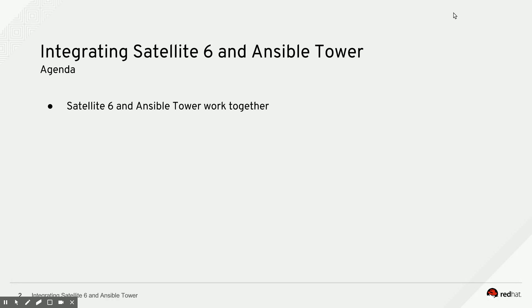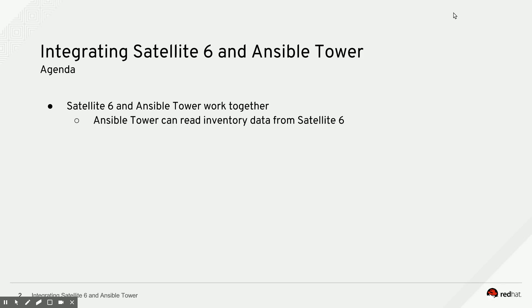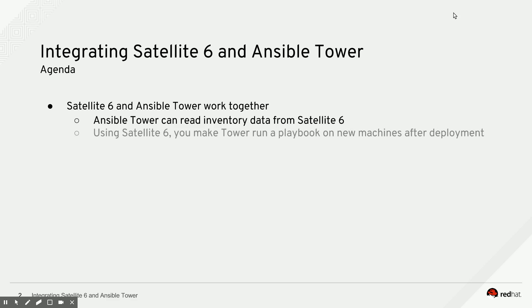The first thing we're going to talk about is how Ansible Tower can read inventory data from Satellite 6. That means you only have to keep track of all of your systems in one place, which will be Satellite 6, and it happens automatically there. And by connecting Tower to Satellite 6, Ansible Tower can just consume that information from Satellite 6, and I'll show that in a little demo in a second.